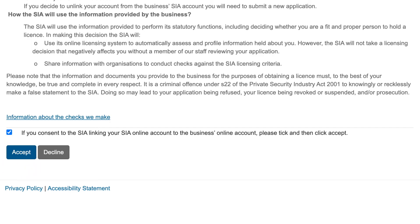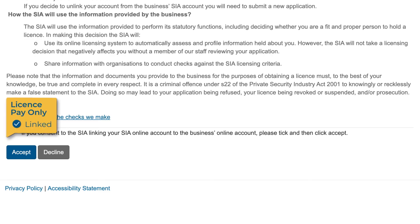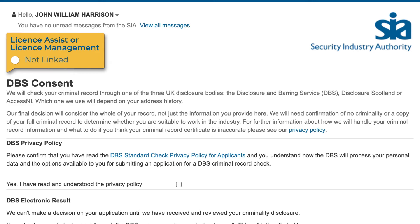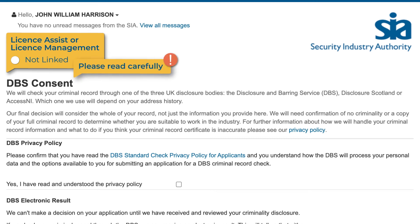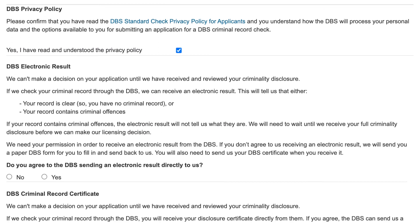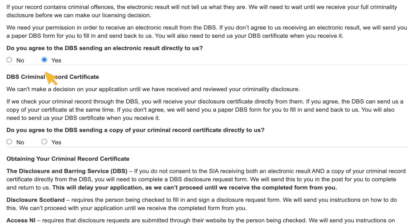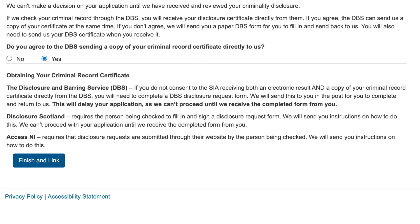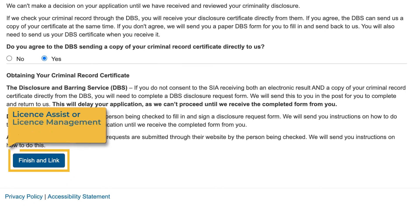If the business is using our License Pay Only service, you are now linked with them. If the business uses our License Assist or License Management service, we will ask you to provide additional consent for our criminality checks. You should read these consent statements carefully. If you agree, you should select the Yes option. Once you have responded to each statement, scroll to the bottom of the page and select the blue Finish and Link button. Your account is now linked to the business account.